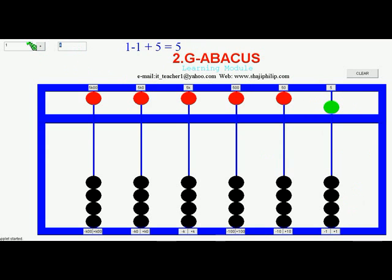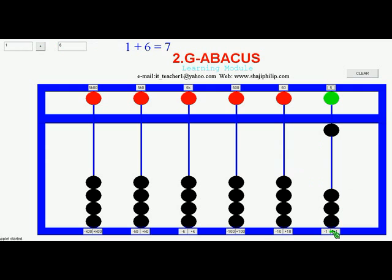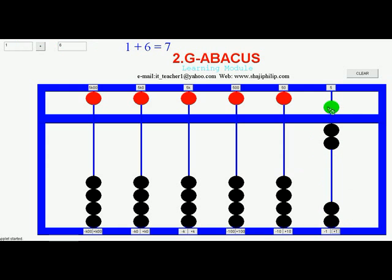Similarly if you want to do 1 plus 5: that equals 6, which is very simple. Initially we set 1, then plus 5 gives 6. And 1 plus 6 equals 7. We set 1 first, then add 6 which is 5 and 1: 5, 6, 7. The answer is 7.